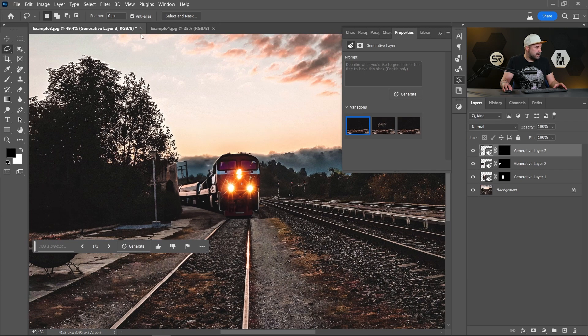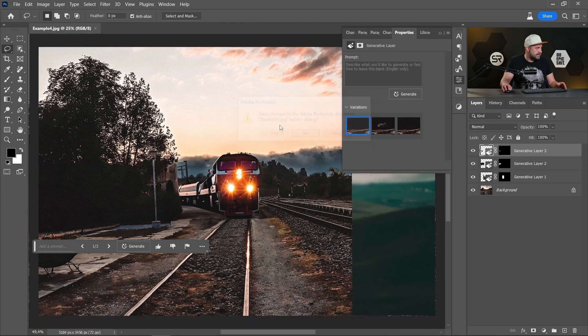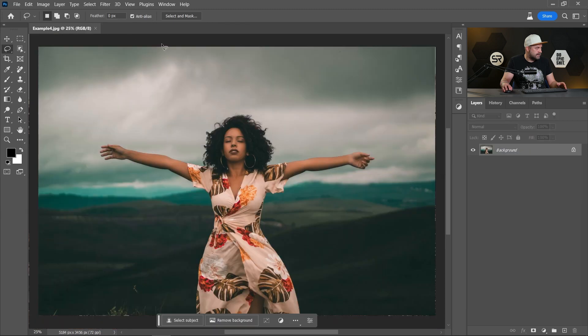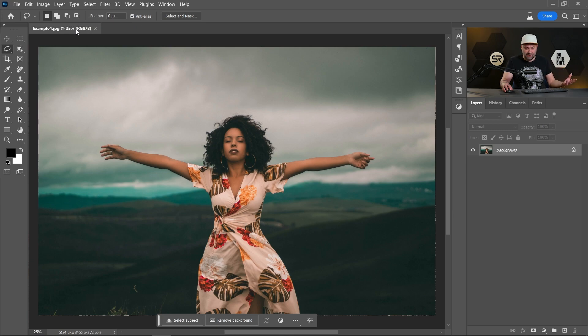Let's move to the final example. And here we have a girl. And here I want to change the clothes of the girl.